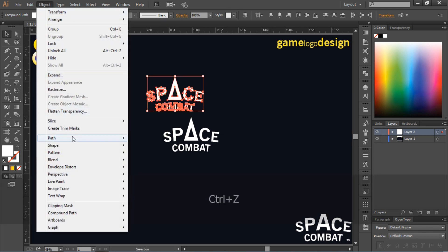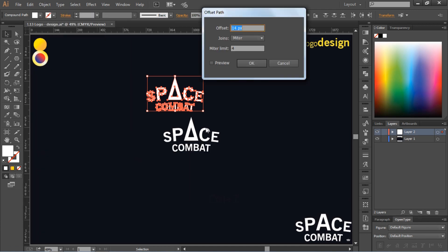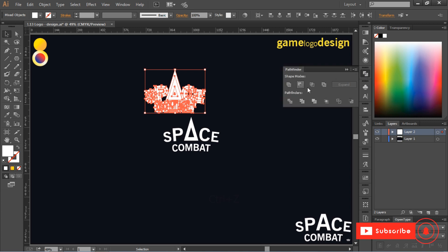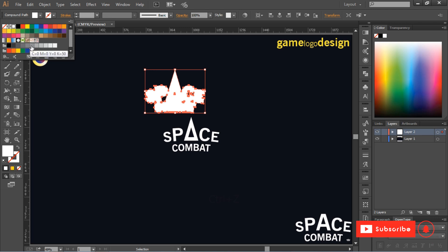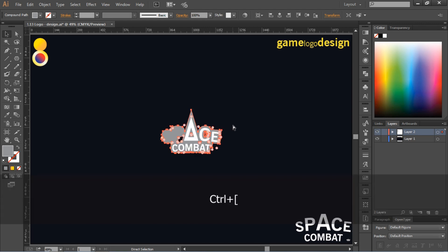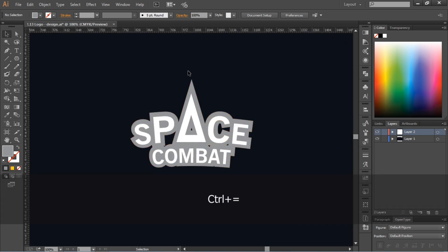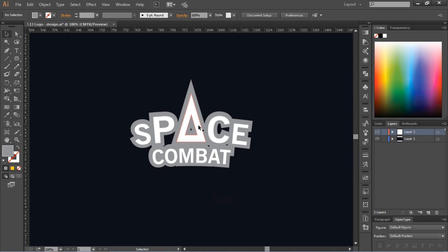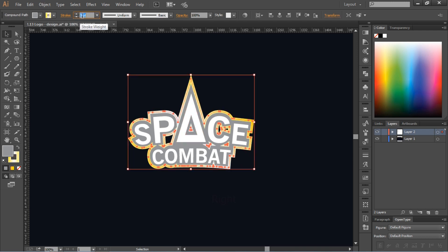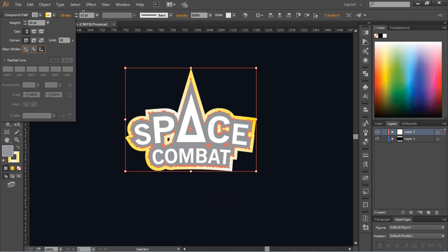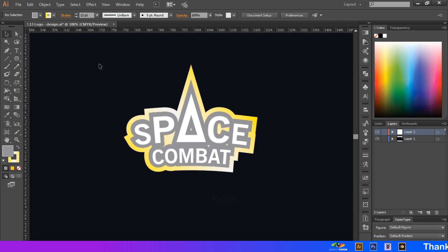Now duplicate this text, go to Object panel, then Path and Offset Path. Set the offset to 12 pixels, then press OK. Now give some stroke to the foreground shape.